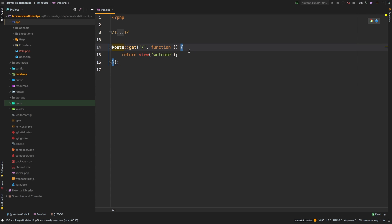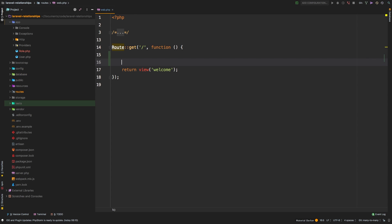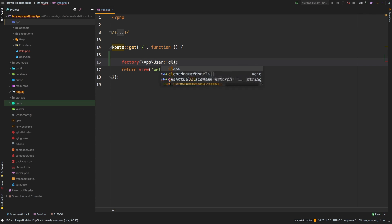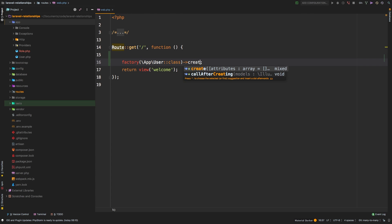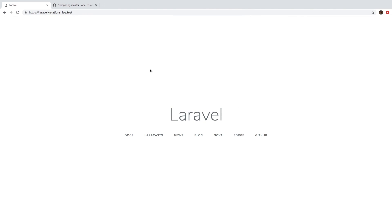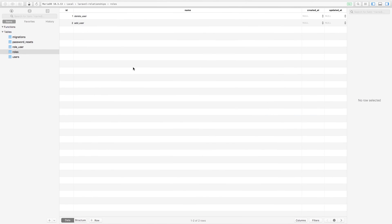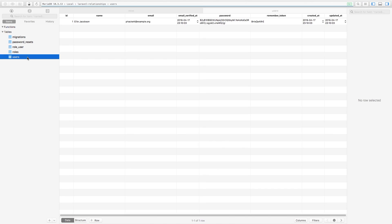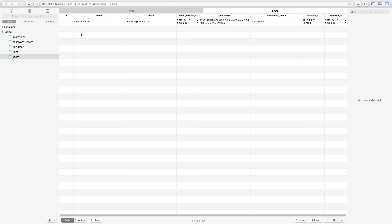Let's do something in our routes file. First we need to create a user since we don't have one. We'll say App\User::create to create that user. Jumping back to Chrome and hitting refresh, we should now have a user in our table. Checking the users table — sure enough, we have a user with ID of one. That way we don't have to create any more users from here on out.